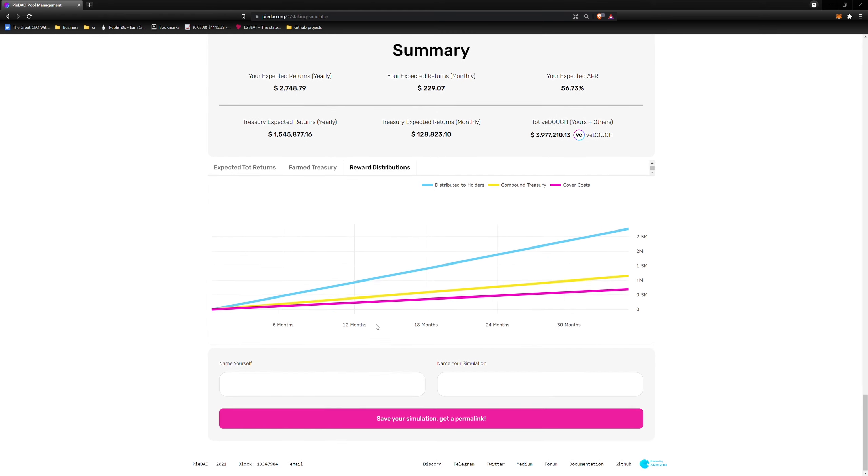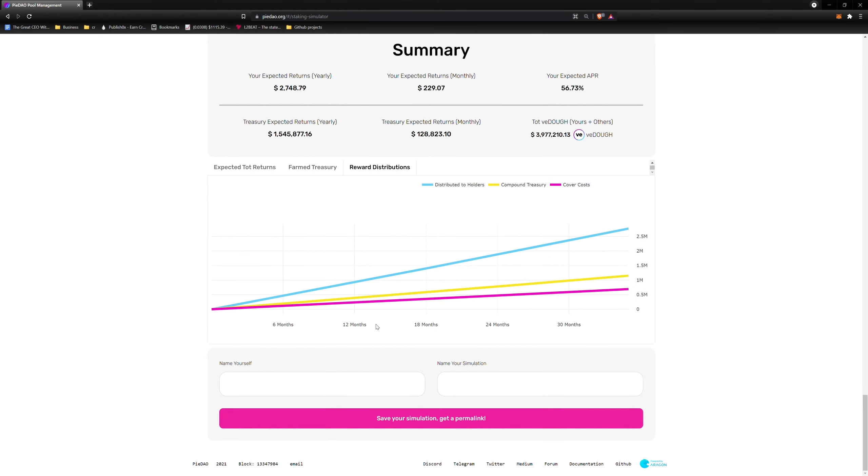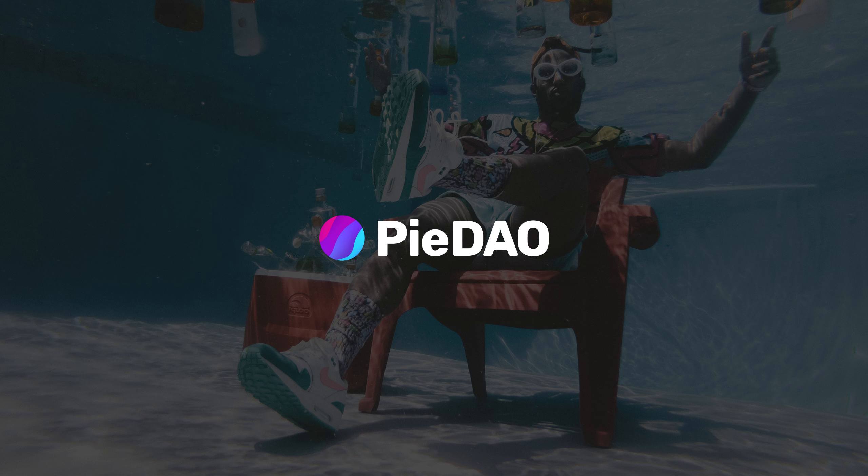I hope this video helped you when using the Rewards Simulator, a tool which can come in handy when planning your personal dough staking strategy. We encourage you to save and share your simulation. Nothing will make us prouder than seeing what our fellow dough crew is cooking up. Or should I say baking. Happy staking, amigos!